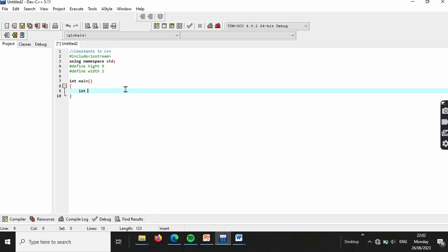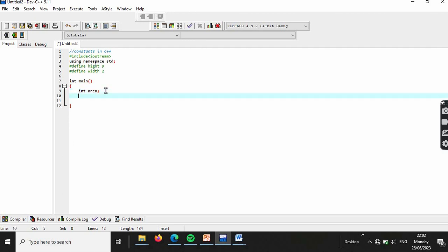Inside the `int main()` function, declare an integer variable `area`. Assign it the value of `height` times `width`. The area is computed based on the defined constant values.